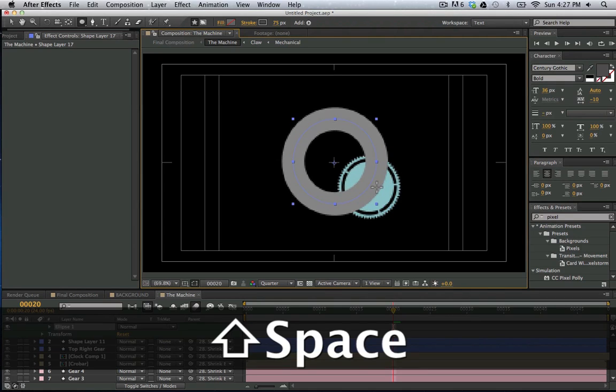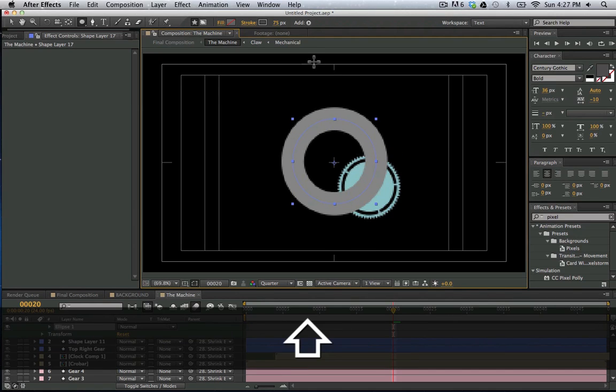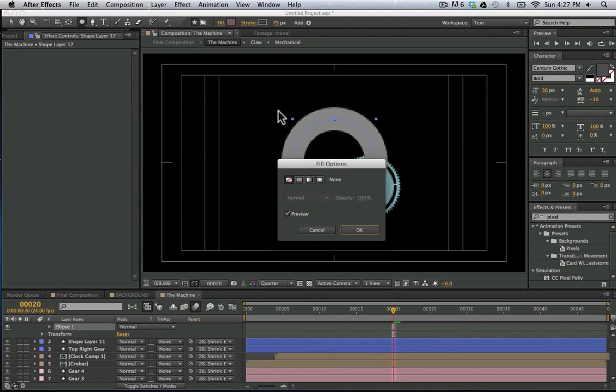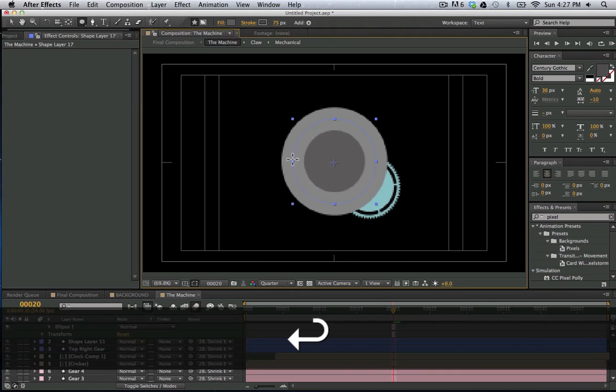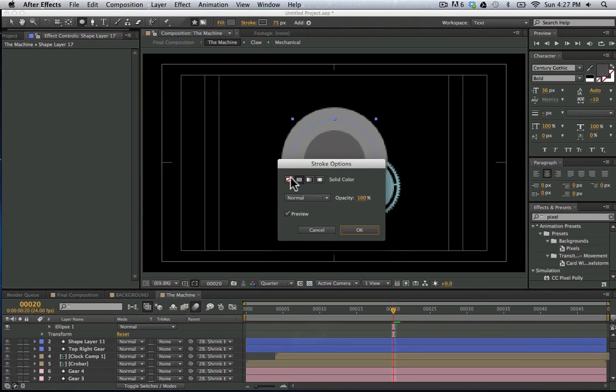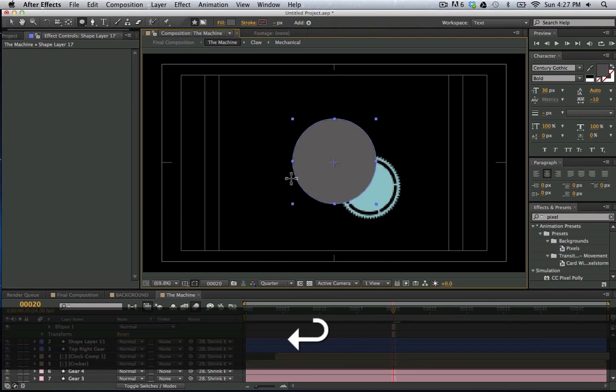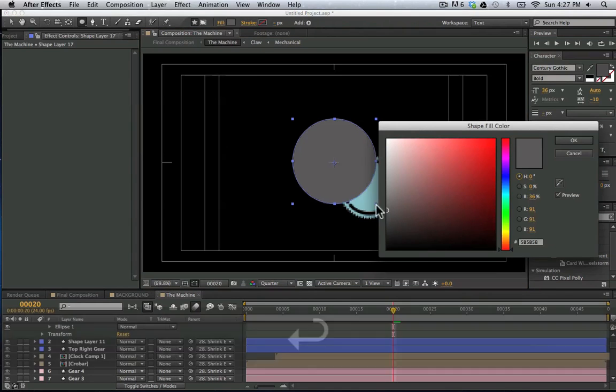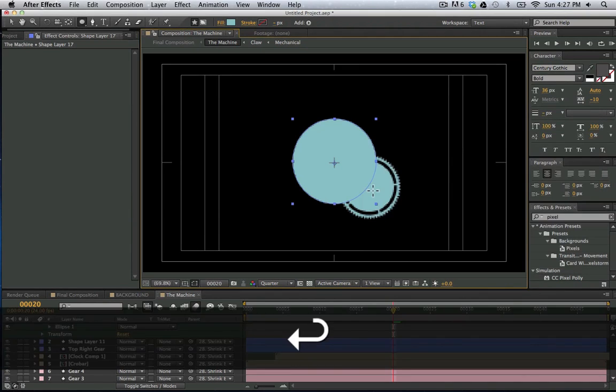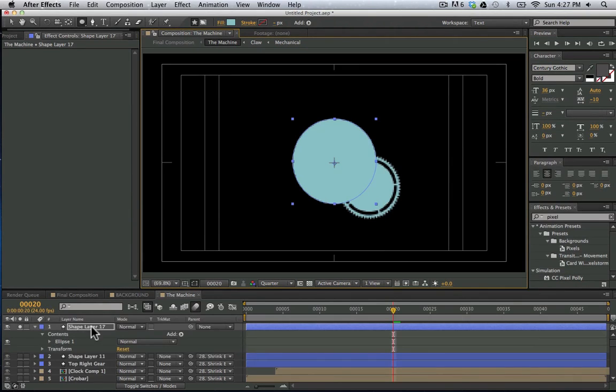I'm going to bring it into the center. I'm going to turn on my fill and turn off the stroke and let's make the fill the same color as this guy. And we have that.